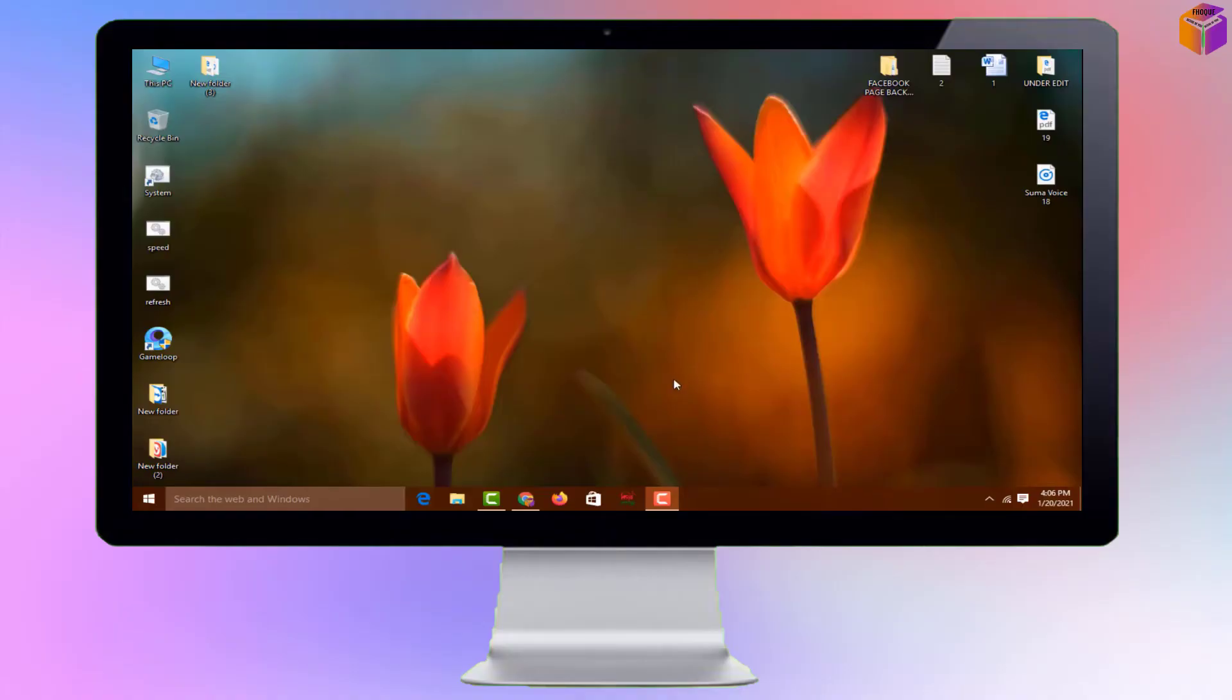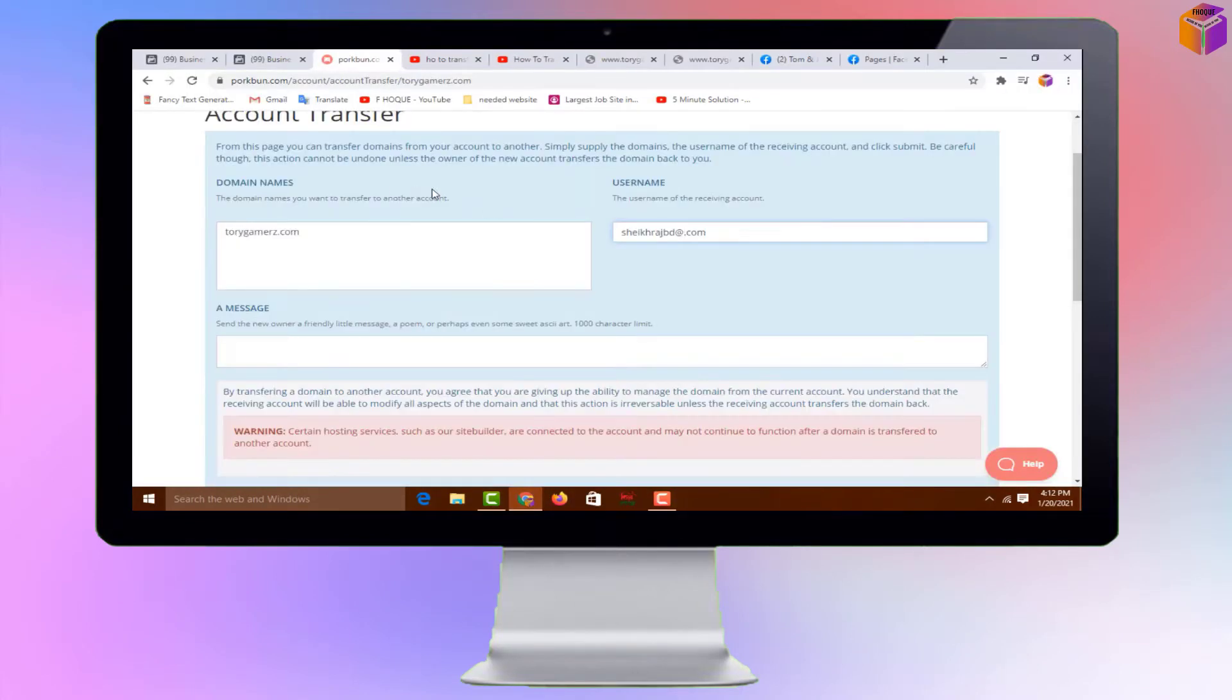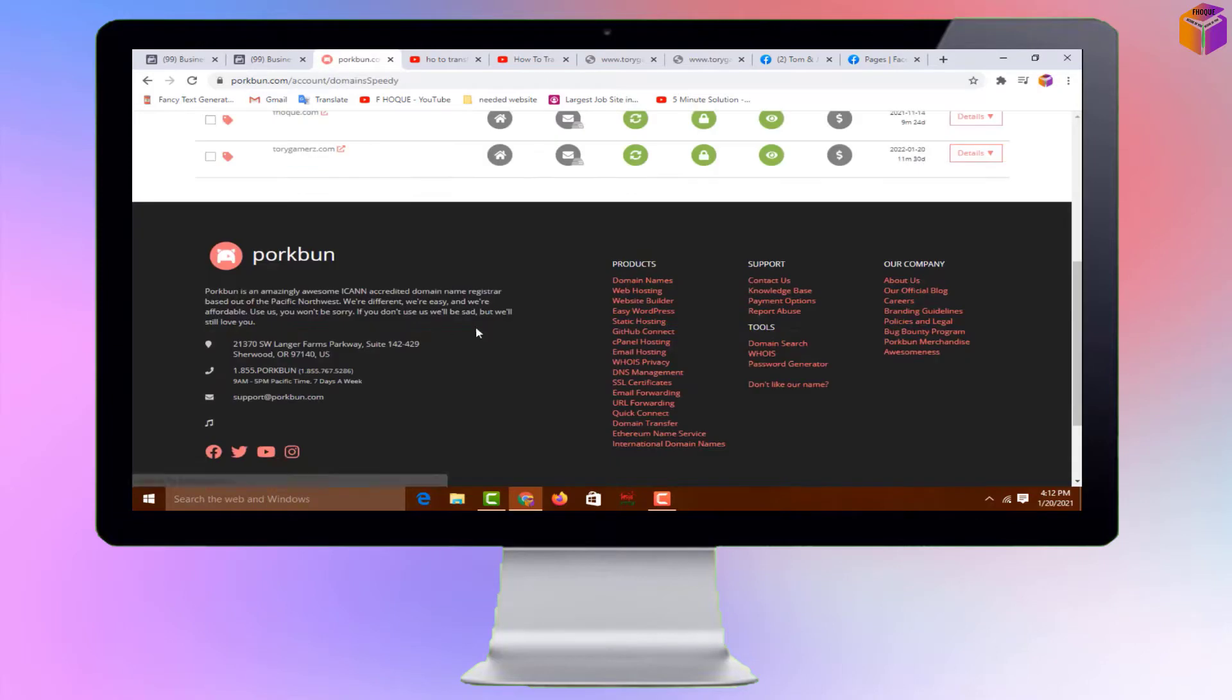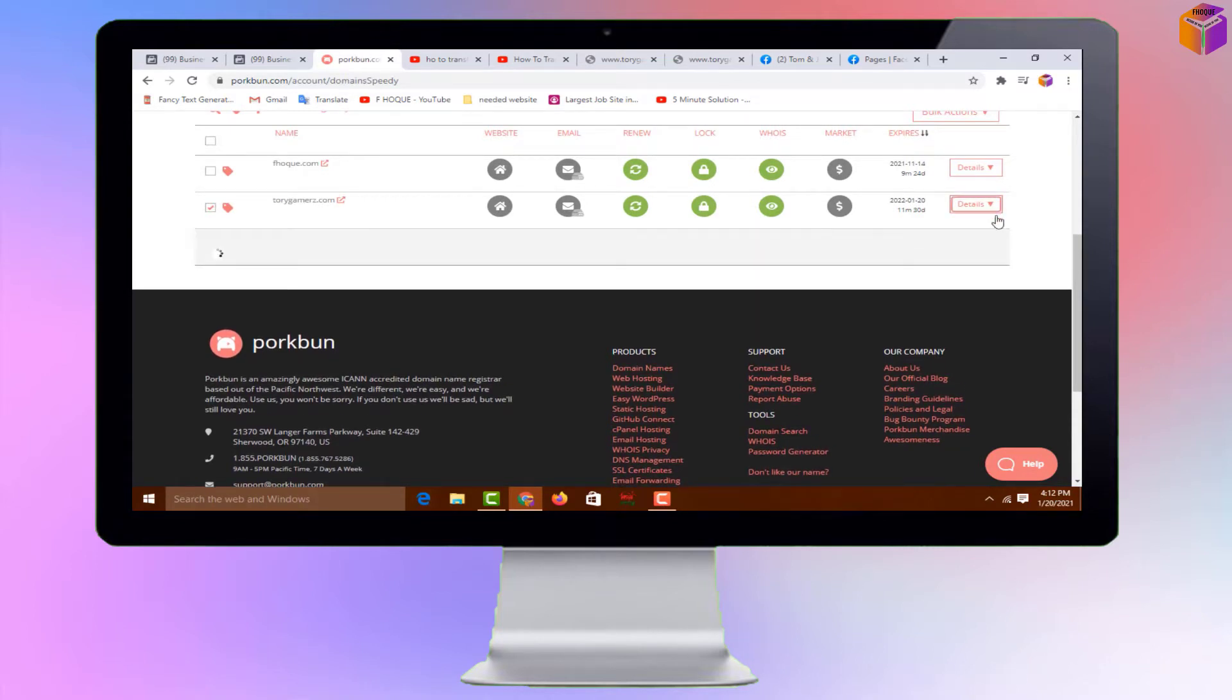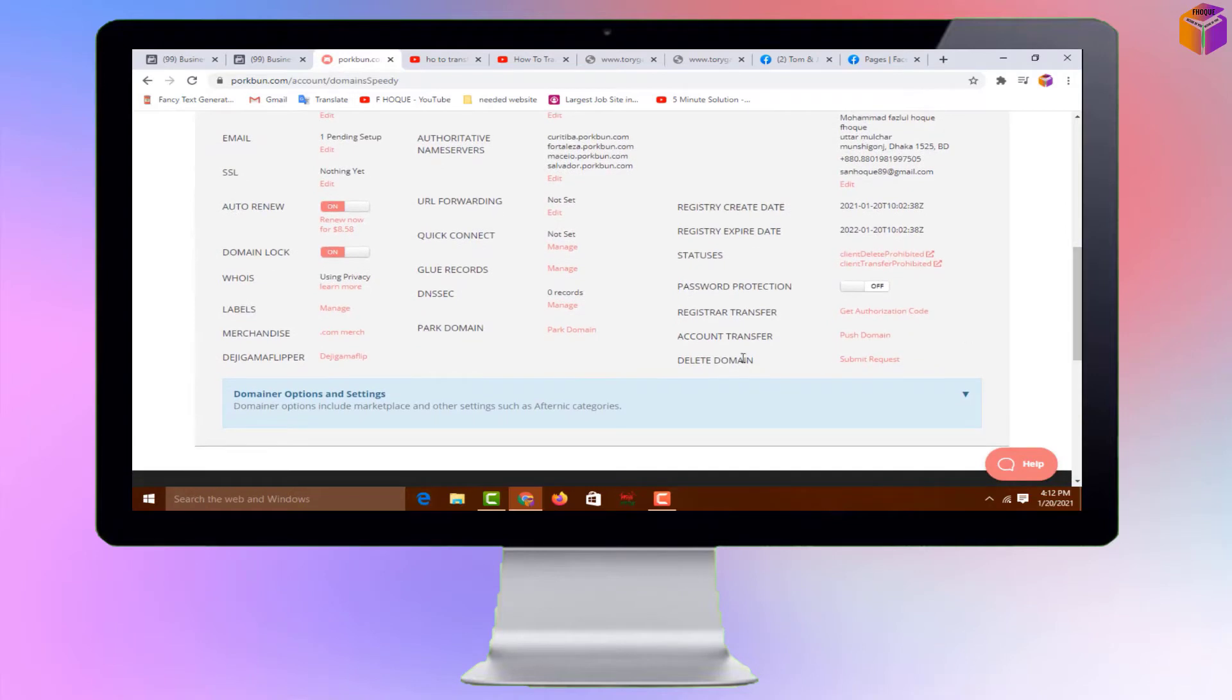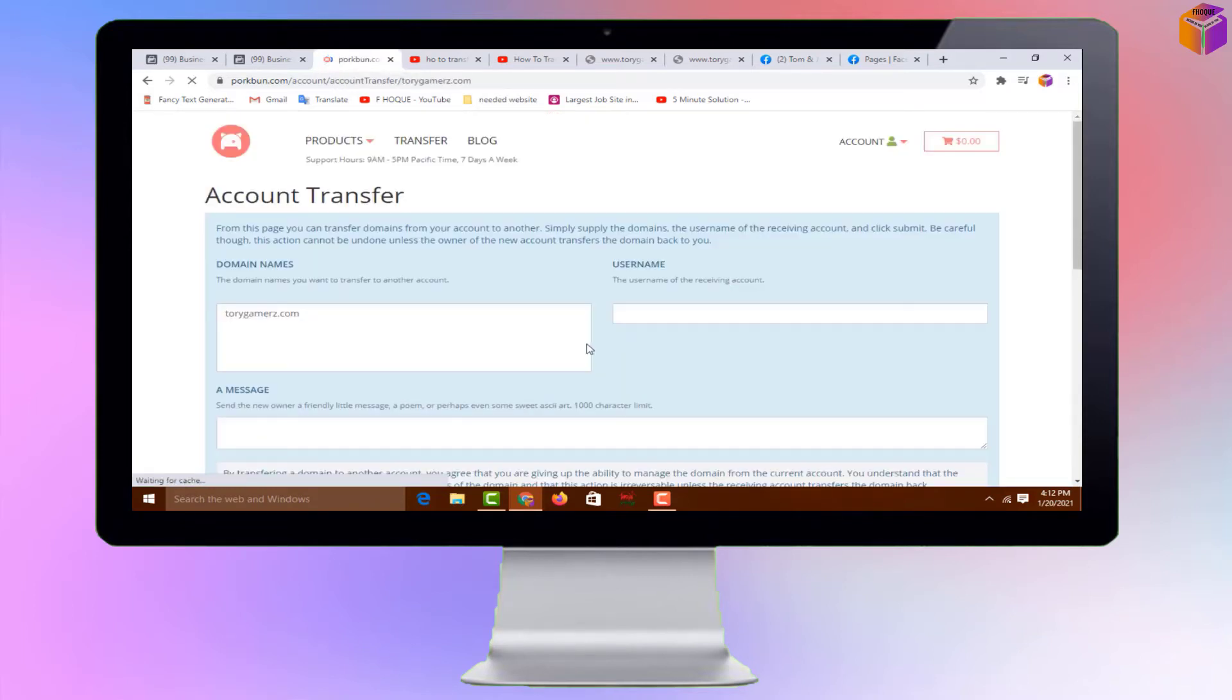First, you have to log into your Porkbun account from the Porkbun website using any browser on your computer. Then click on Account, then click on Domain Management. Now select your domain name by giving a checkmark, then click on Details. Scroll down to Account Transfer and click on Push Domain.